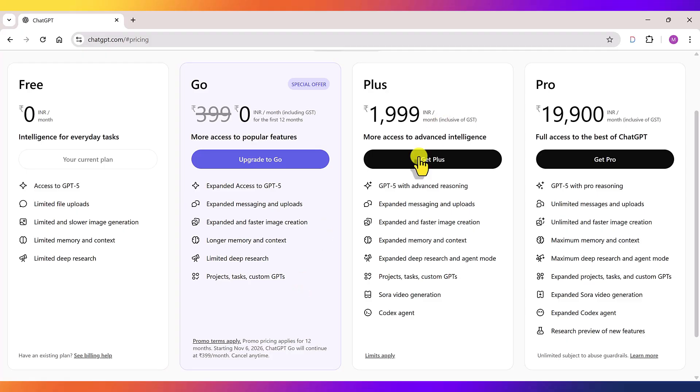These are the other plans, Plus and Pro, but we don't need to bother about them right now. Just click on upgrade to go.